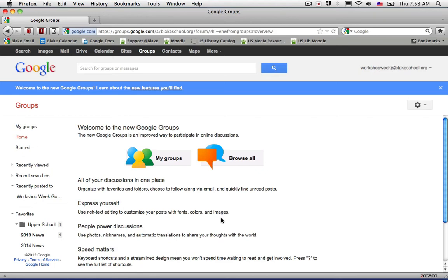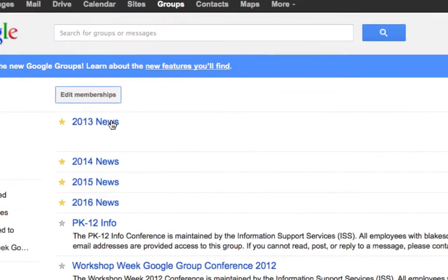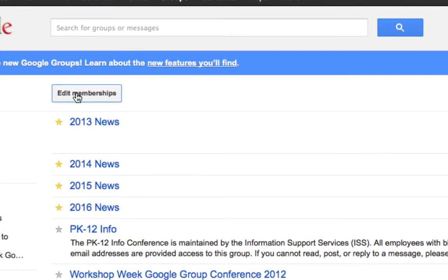To edit your membership for all of your Google Groups, you're going to log into the Google Groups service and select My Groups. You'll notice at the top that you have an Edit Memberships button.